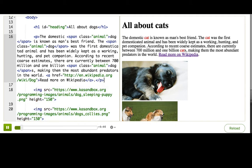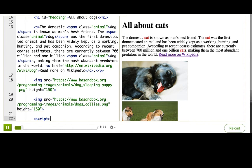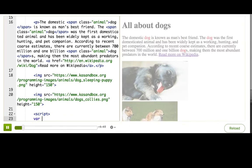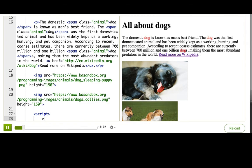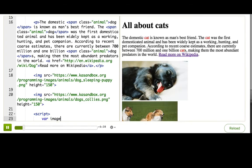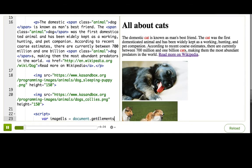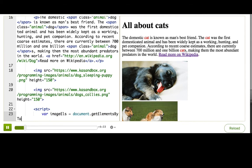So, let's start by finding the images using getElementsByTagName. var imageels equals document.getElementsByTagName img.